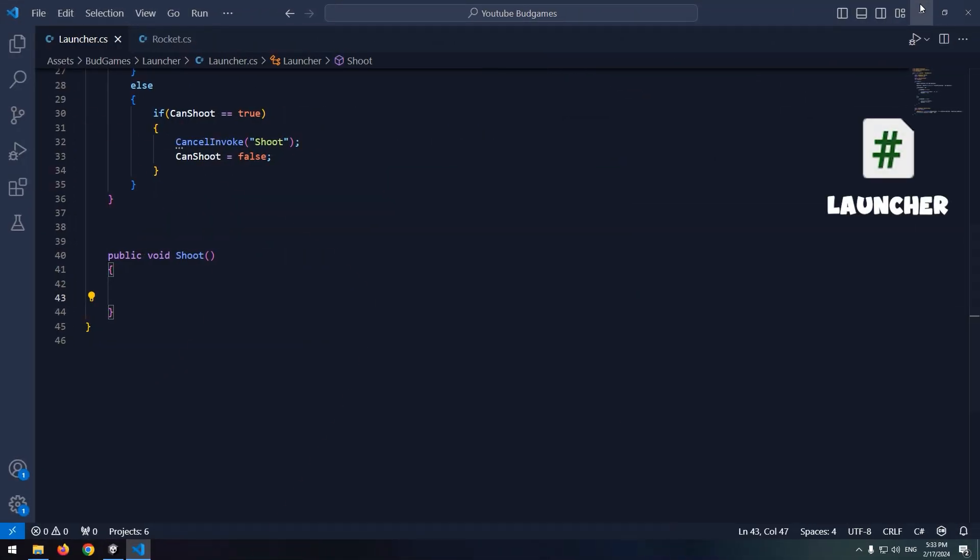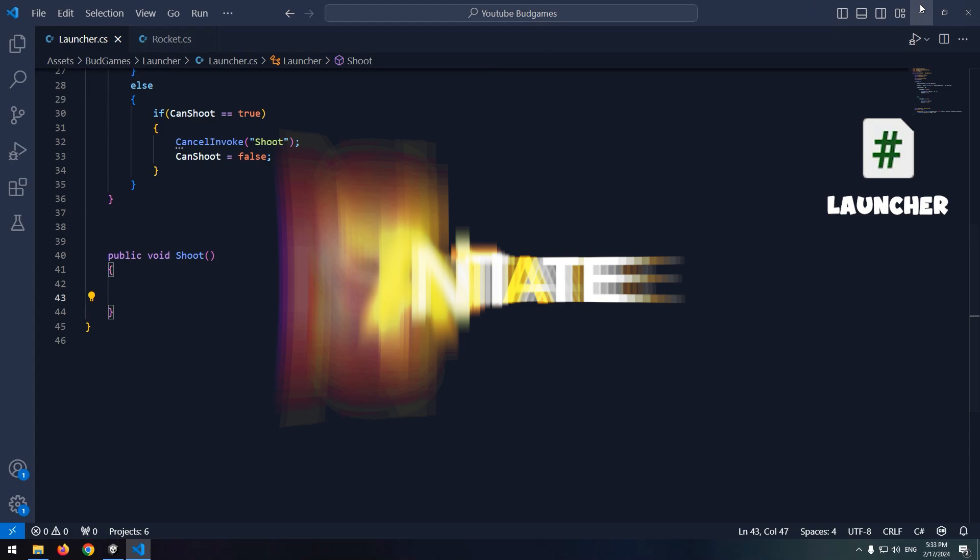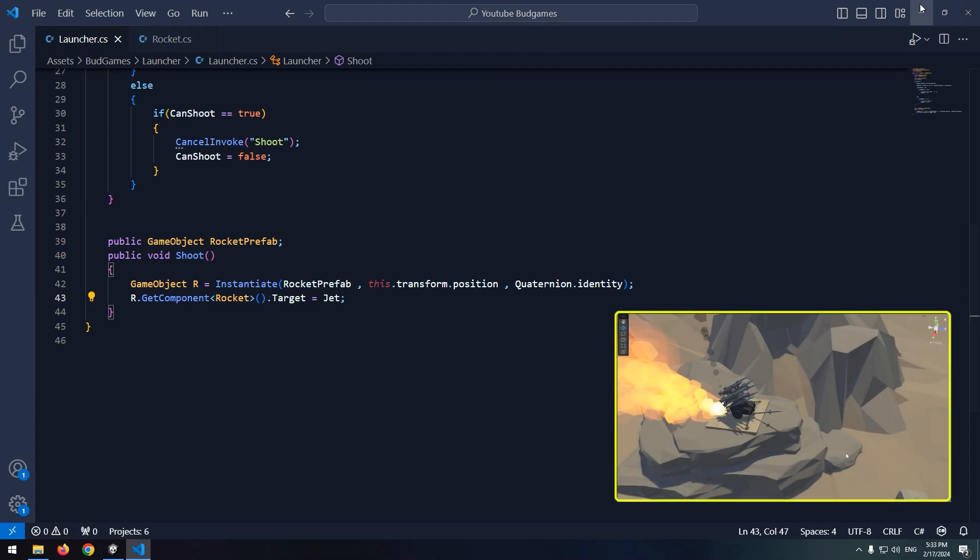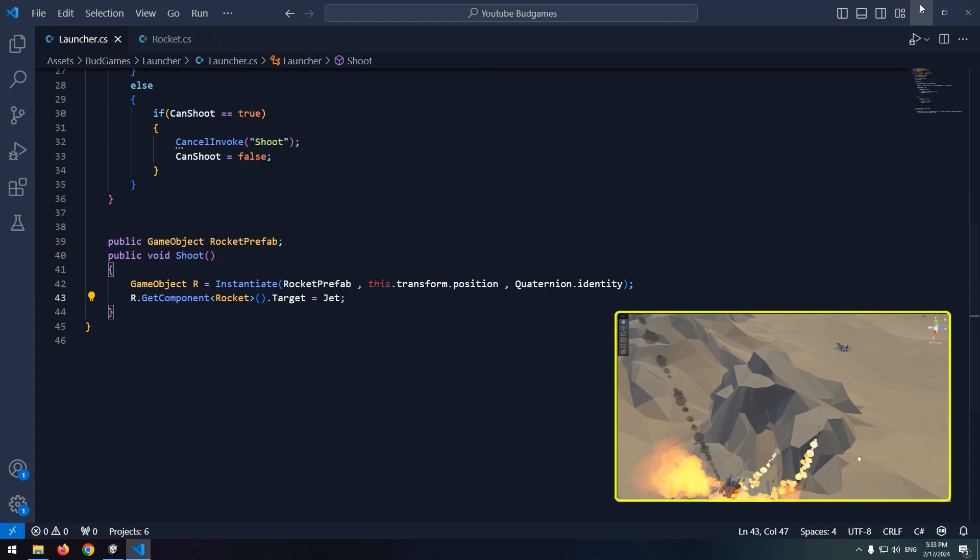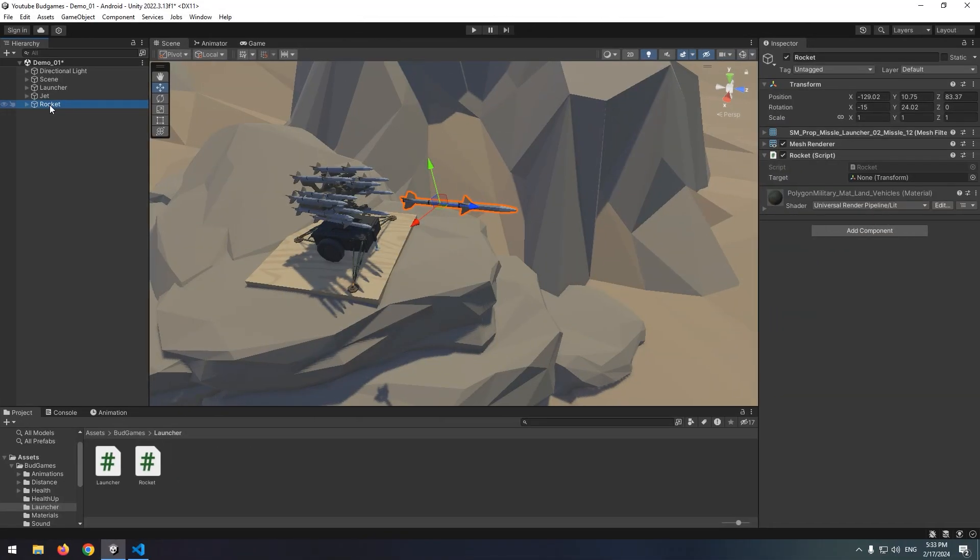In shoot void, write instantiate command. Define a game object called R and equal it with instantiate command. First part is the producing prefab, which is rocket prefab. Second part is producing position and third part is the angle. Now, we should give target to produced rocket. Write R dot get component, define a rocket script, couple parentheses, dot target equals jet. This way, as the rocket produces, it finds the target and starts moving towards it.